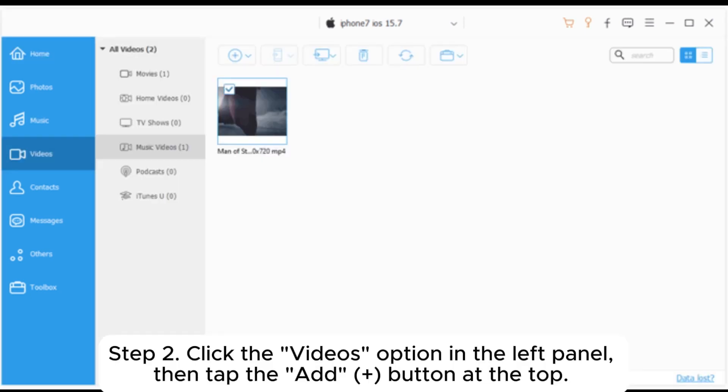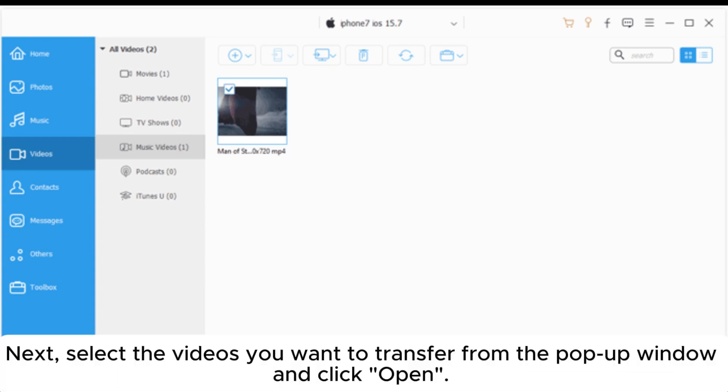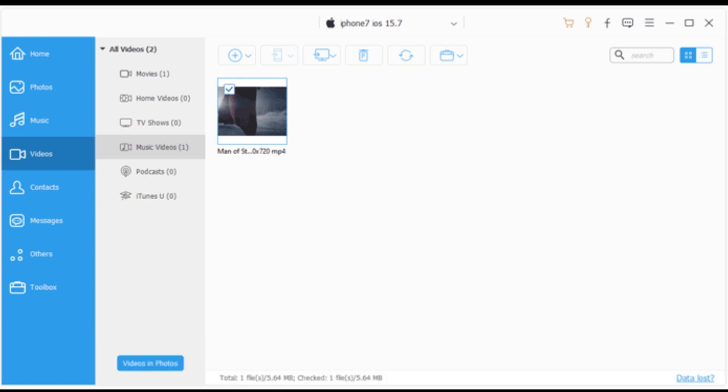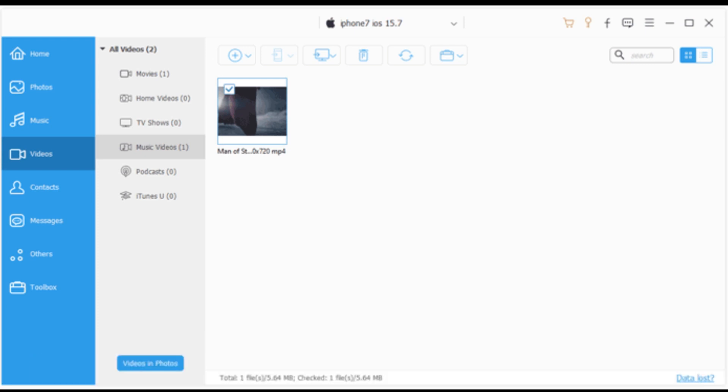Step 2: Click the videos option in the left panel, then tap the Add Plus button at the top. Next, select the videos you want to transfer from the pop-up window and click Open. This will import the videos from your computer to your iPhone.